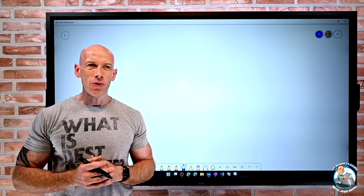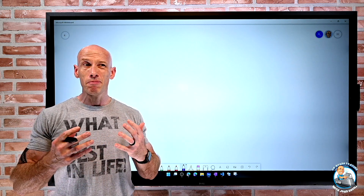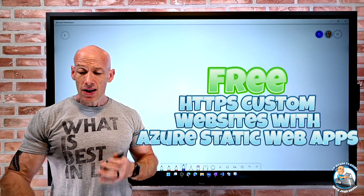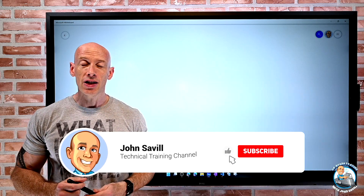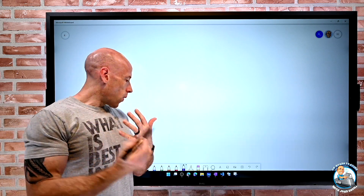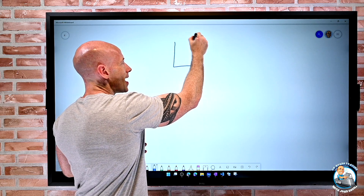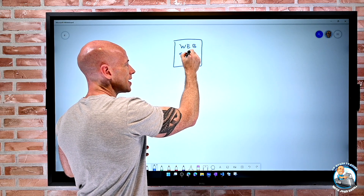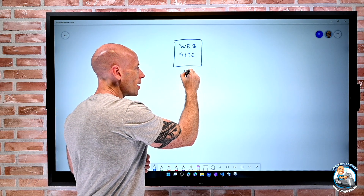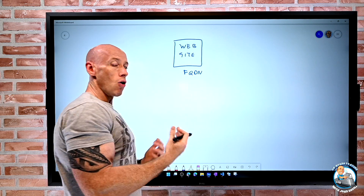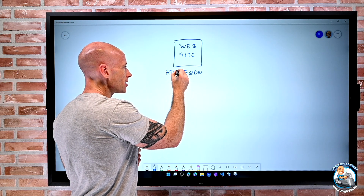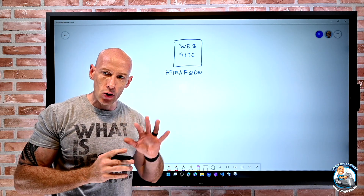In this video I want to explore hosting a website basically for free in Azure using Azure Static Web Apps. My goal is to have a website with my own custom domain name like onboardtoazure.com, and I want it to be encrypted with HTTPS included as well.